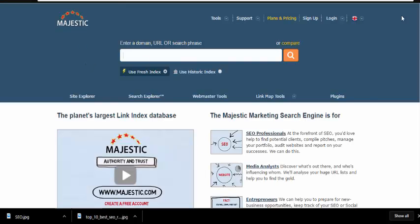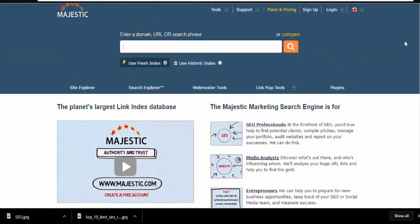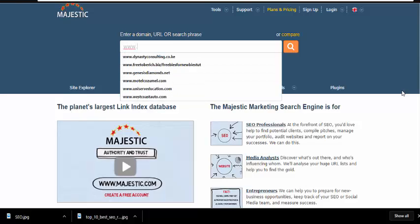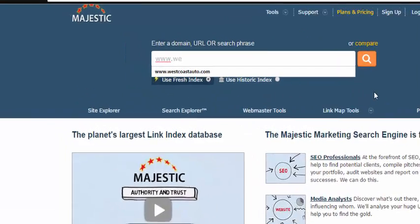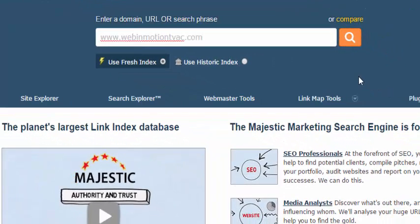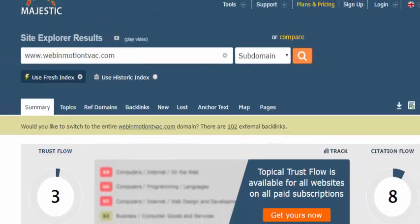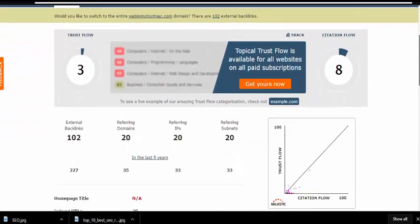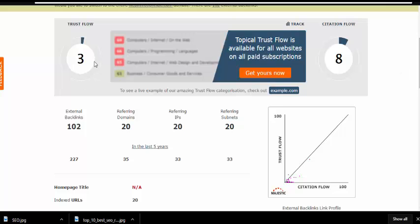Next is Majestic. The reason I love Majestic is it tells you basically how authoritative your site actually is. Let me put in one of my websites and click search. You can see my site has a trust flow of three, a citation flow of eight, one or two backlinks, and so on.